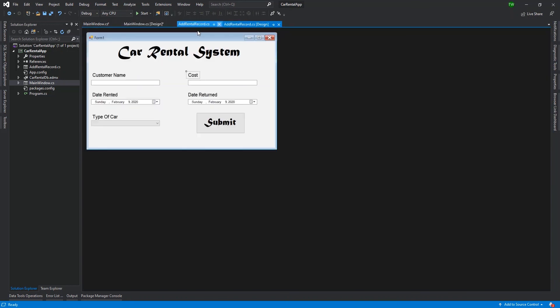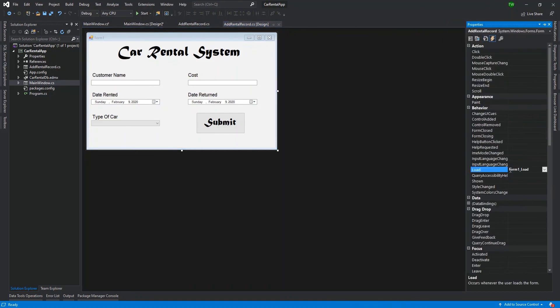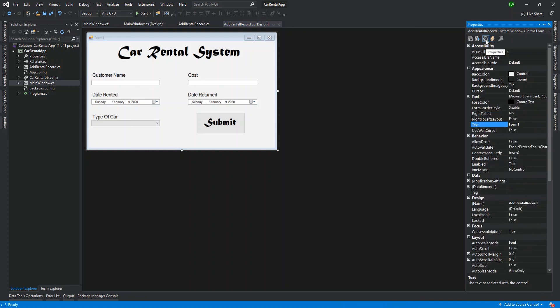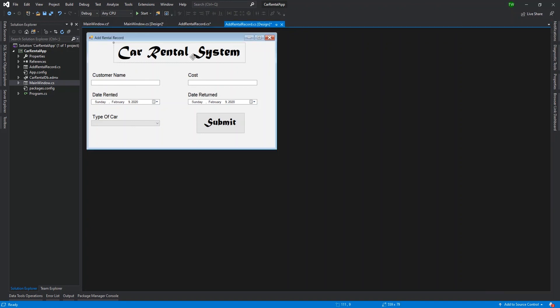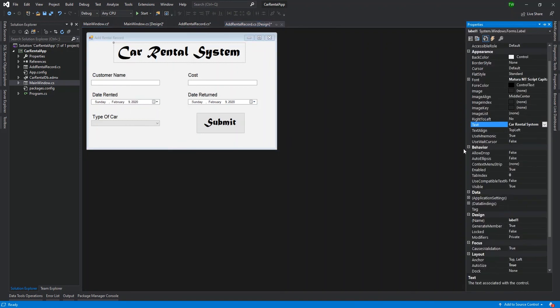I'm going over to add rental record and I'm going to change the property for the form text. So I'm going to right click go to properties. It's showing me the events. I just click over to properties, change the text. And this one is going to be add rental record. And I'm going to change the text in the label finally. And this one is going to say add rental record.